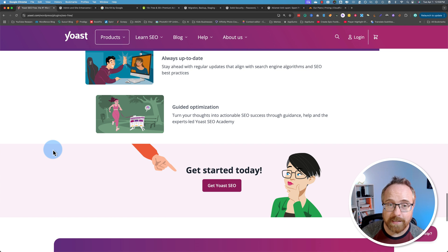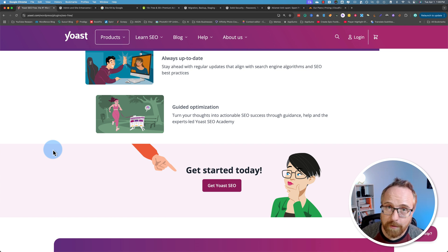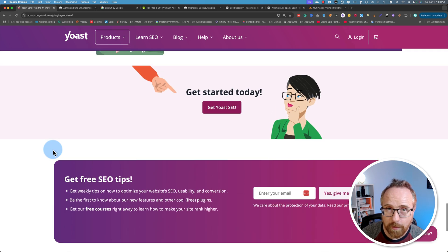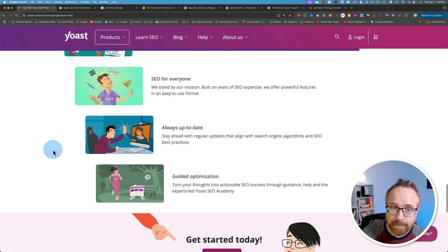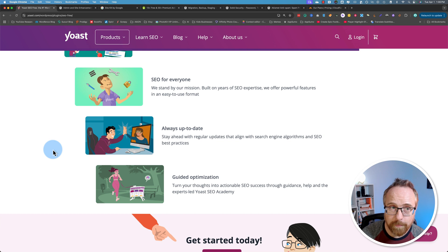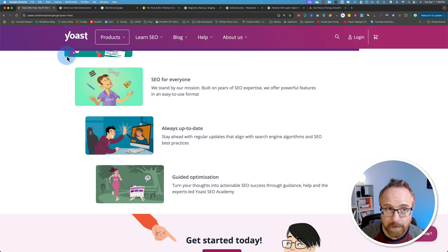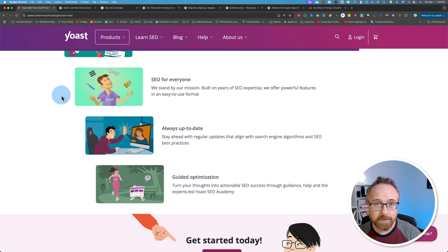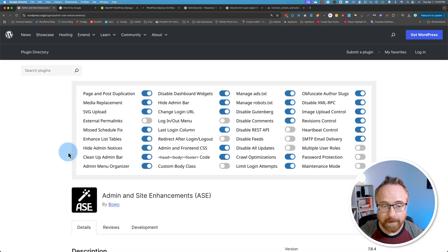As you get better with SEO, you're not going to need Yoast SEO anymore or any other SEO plugins because you're just going to know how SEO works and what you have to do. But when you're starting out, these plugins are super helpful. So I encourage you to check out one of these guys and install it on your website. And I put it on all my client sites who request SEO services because it gives them a better understanding of how SEO works. And that's always a good thing.